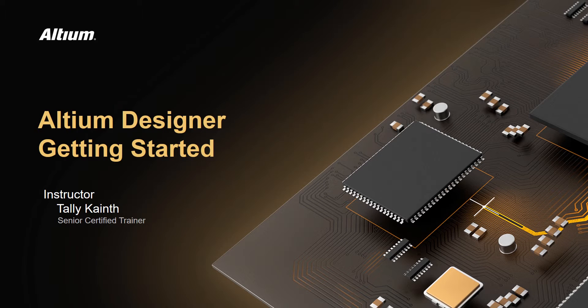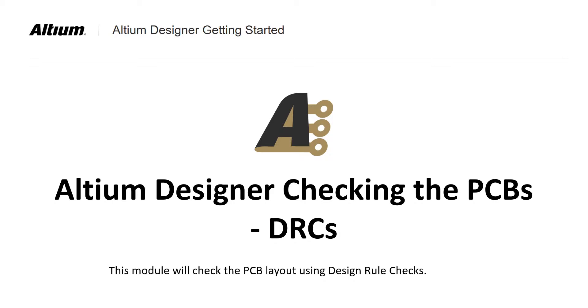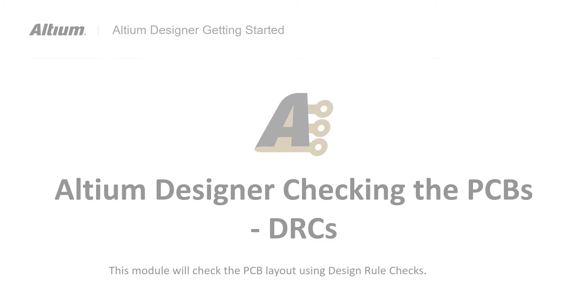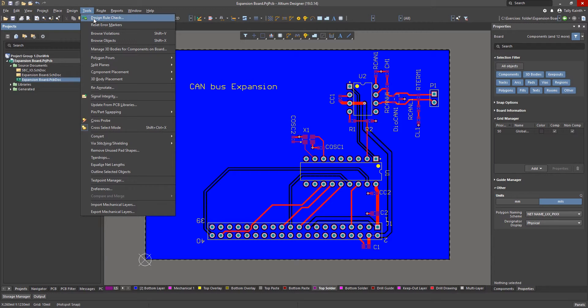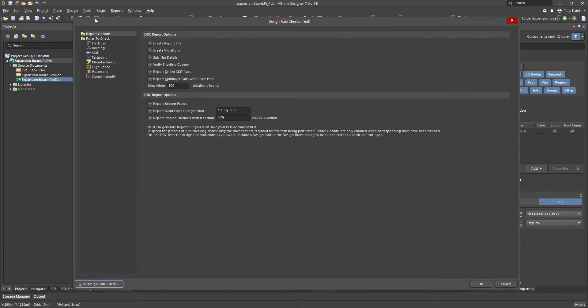Hello and welcome to the DRCs module. In this module we will run the assigned design rules for our PCB to validate the layout. The design rule checker is run from the tools pull down menu design rule check option.